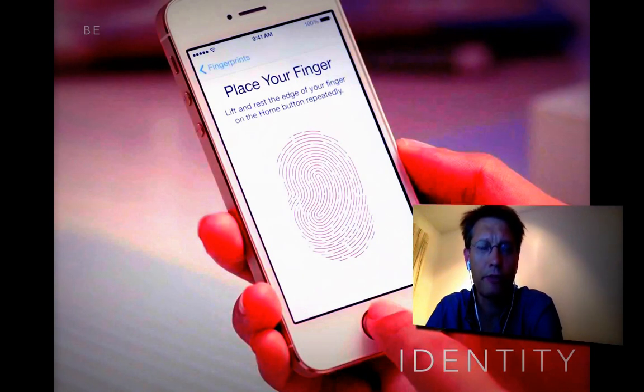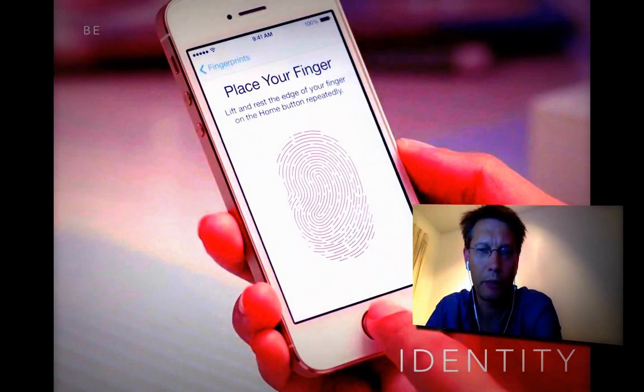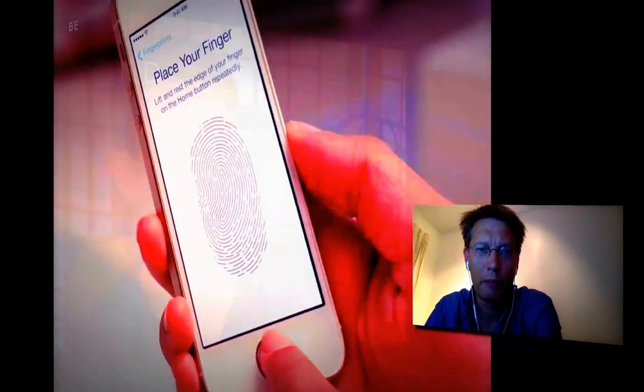So, as I said, if I'm close to my Mac and I unlock my iPhone, my Mac will unlock as well.